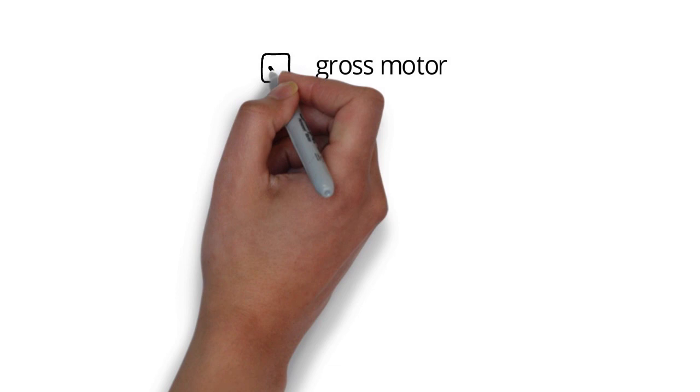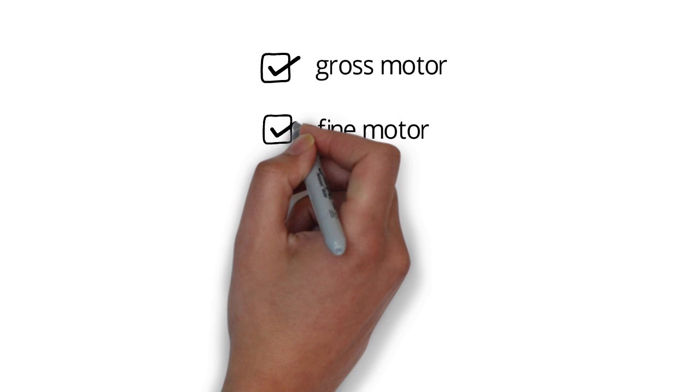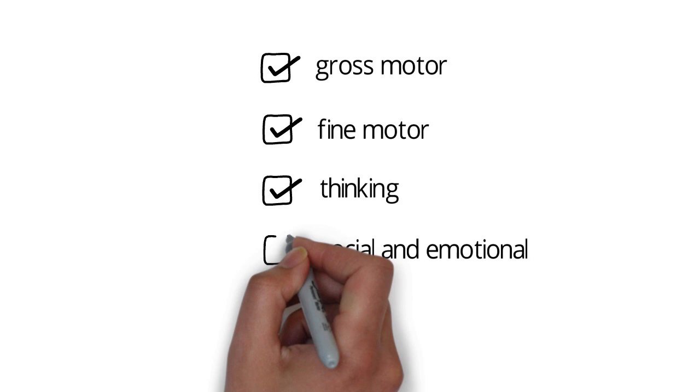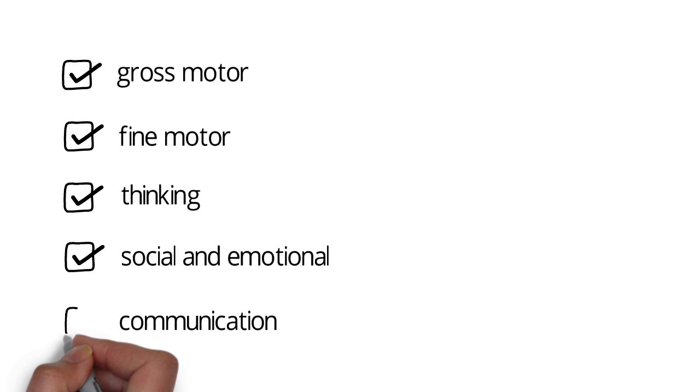Delay can be seen in gross motor skills such as the way they move around and balance, fine motor skills such as the way they use their fingers to eat and draw, thinking skills including how they learn and reason, social and emotional skills such as the way they interact with and respond to others, and communication skills including talking, gesturing, and understanding others.